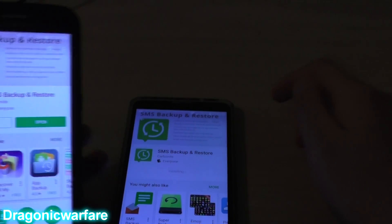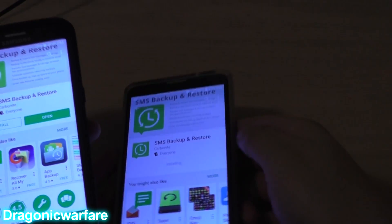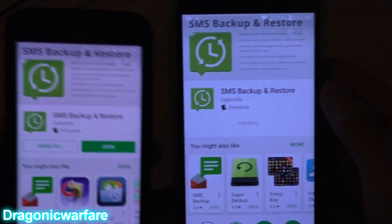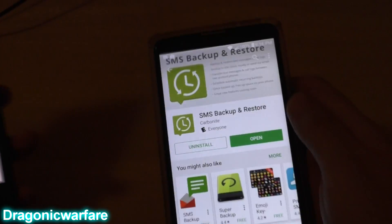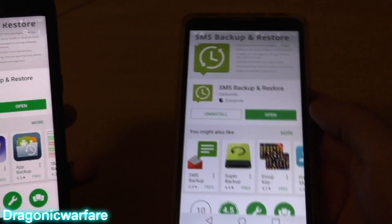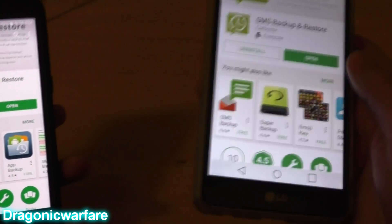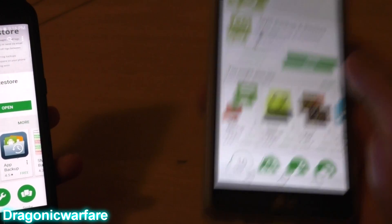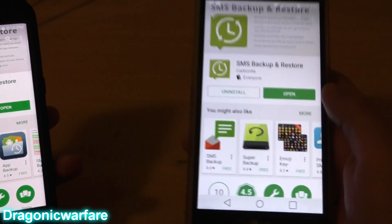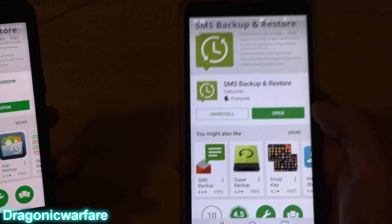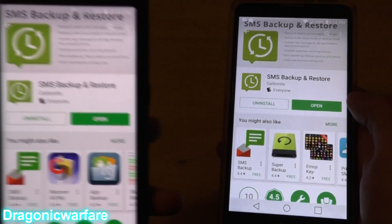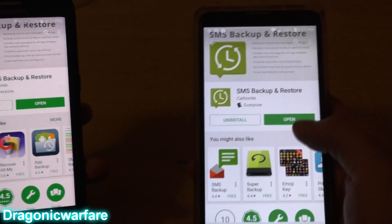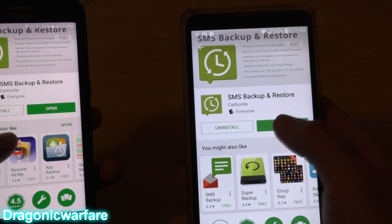I have the app on both phones. I'm going to send from this phone to the other one. The phone on my right is going to be the one that sends the text messages, and the one on my left is the one that's going to receive them. Go ahead and open both apps.